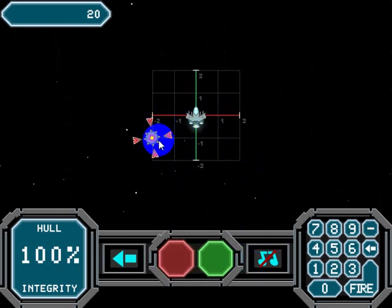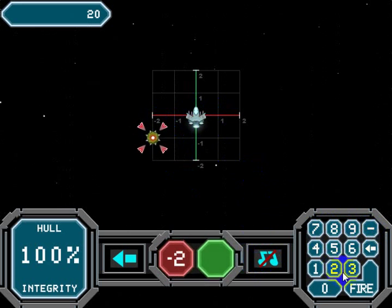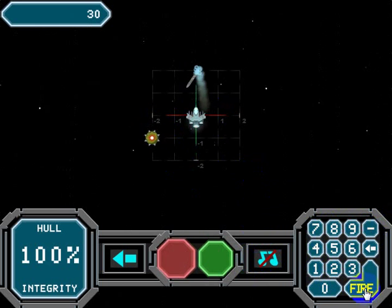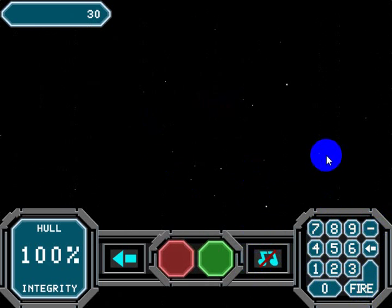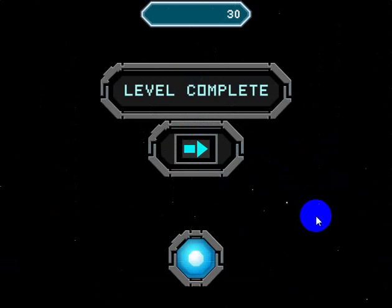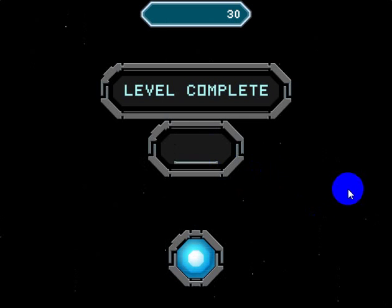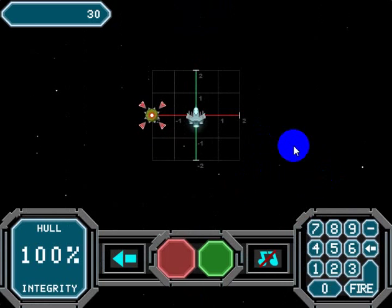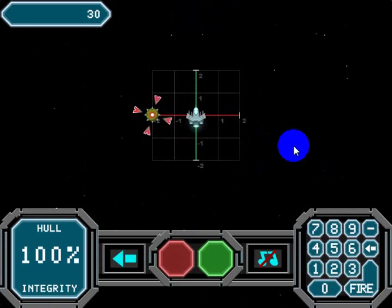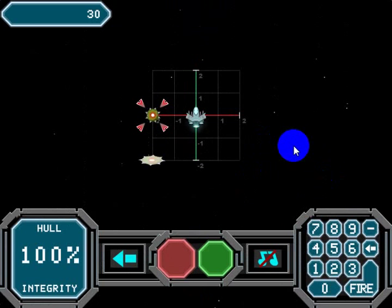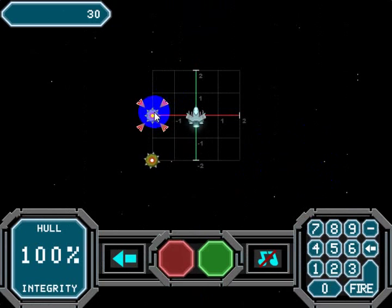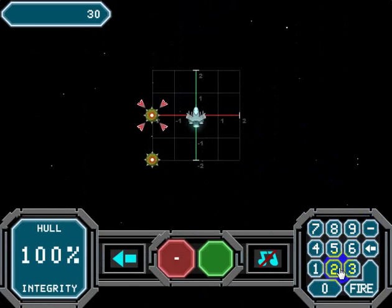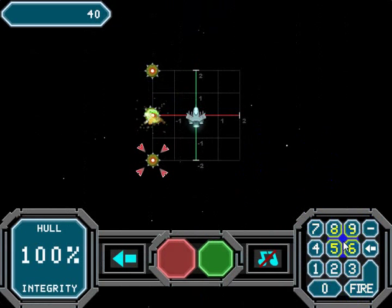This guy's located at negative 2, negative 1, so let's click this to get the negative in there. Negative 2 across, negative 1 — fire. And this next level should be a little bit larger. Let me click that. It'll be in a minute, and not only will it get larger, but you'll actually have some enemies that fire on you. This one's at negative 2, 0 — fire at that guy.